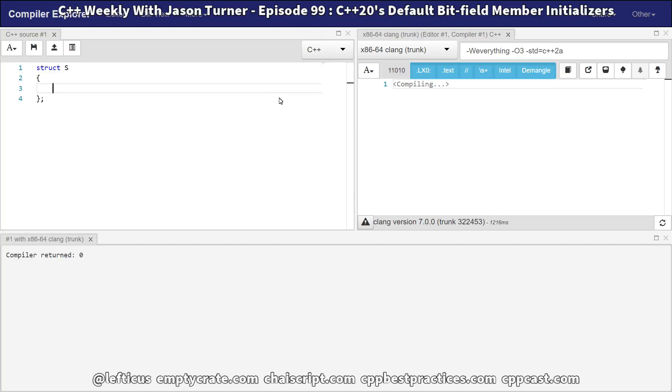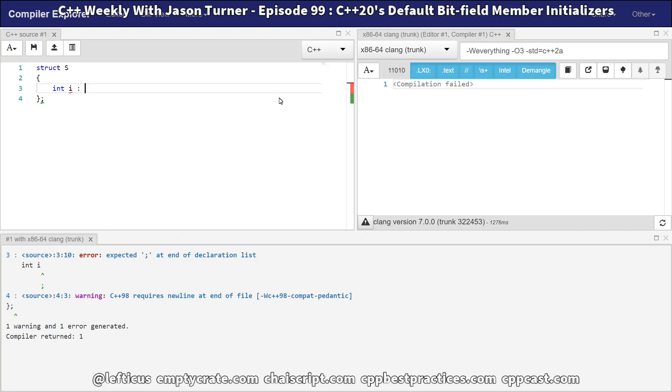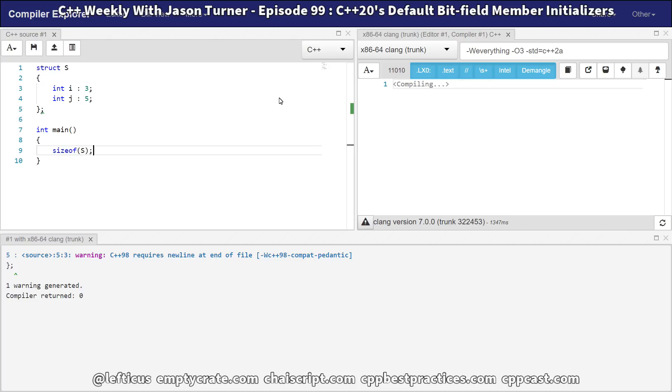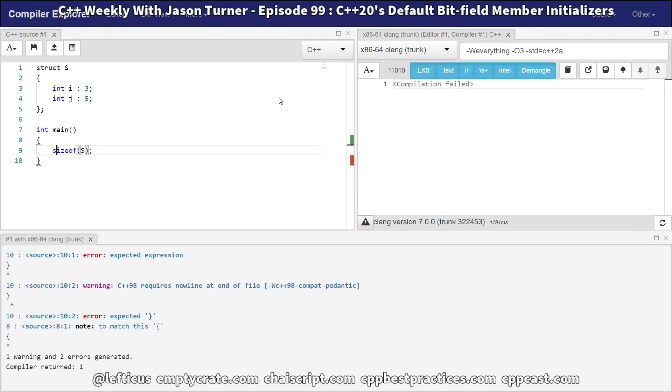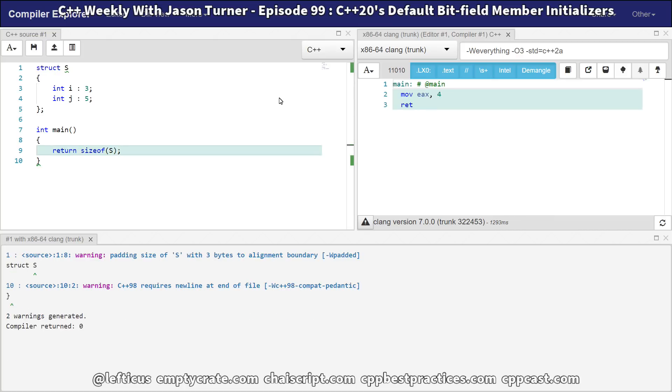and you would be forgiven if you had never used a bitfield before, but if we wanted to say we've got this int i that takes 3 bits, and int j takes 5 bits, then we might expect that the size of our struct S is going to be 1 byte. Let's see if that's the case. No, it is 4 bytes.